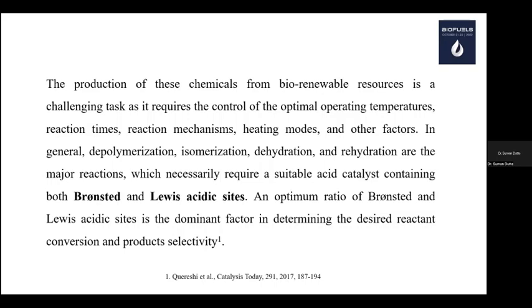The second issue is the utilization of heterogeneous catalysts because this process is very complicated — it is not a simple reaction. We have to control reaction temperature, time, heating mode, and other parameters. It involves different types of reactions like polymerization, isomerization, and dehydration. This is basically a catalytic process where acids — mostly Brønsted acids and Lewis acids — are used as catalysts.